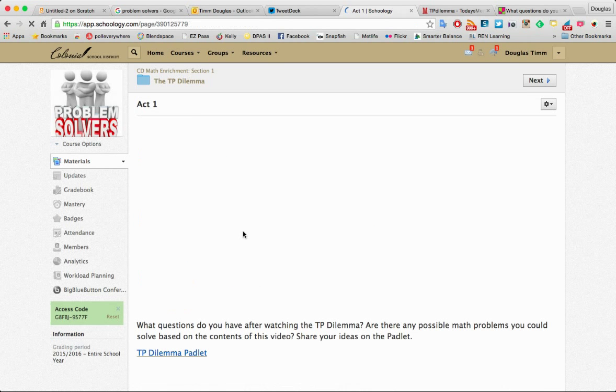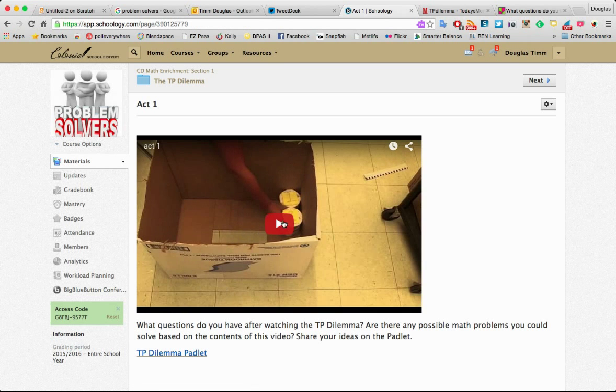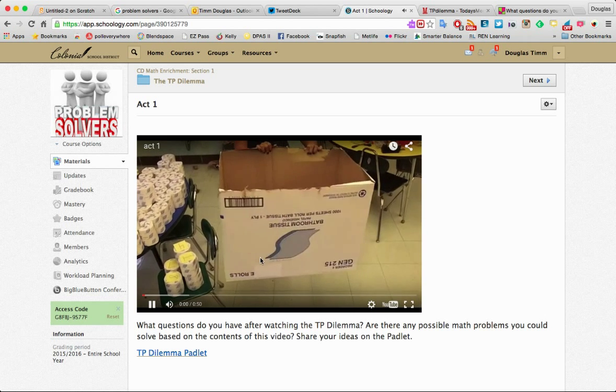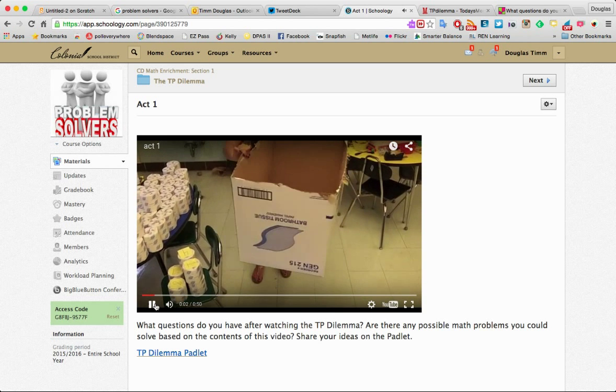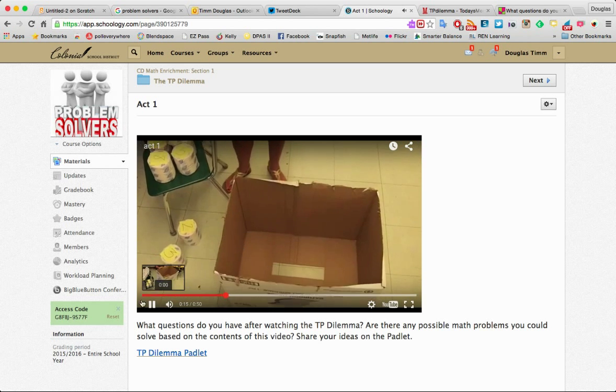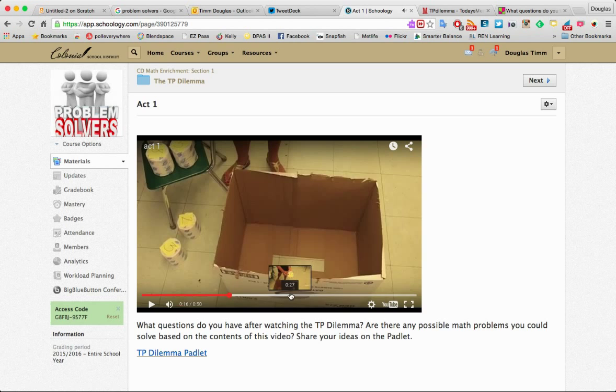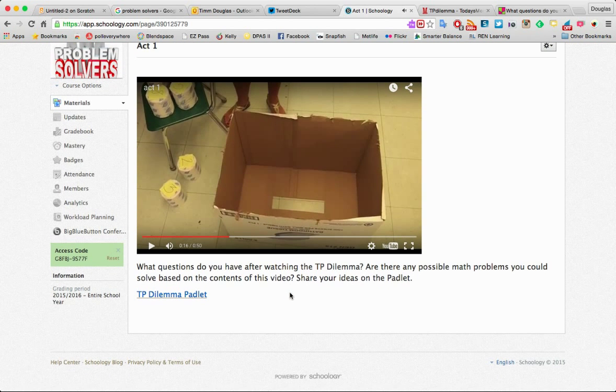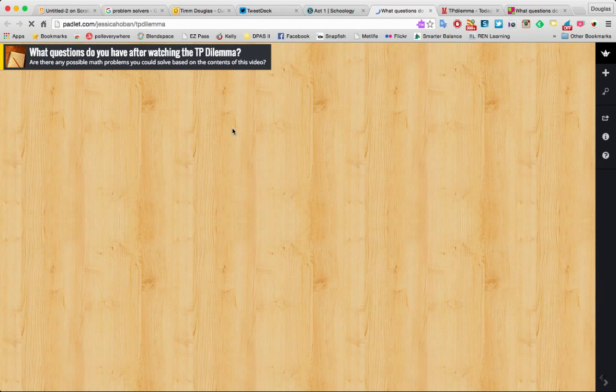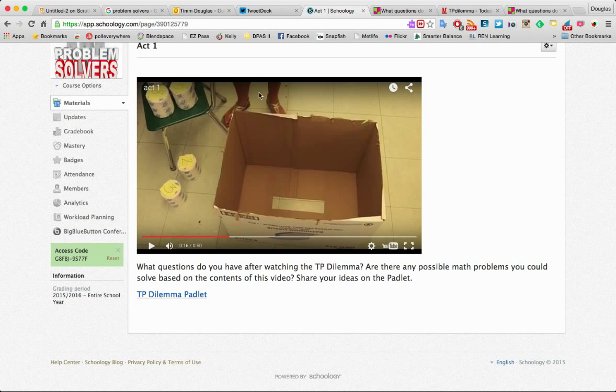So as they go through, they have different questions and videos and things. For example, this video kind of sets the agenda for them. And then they have a Padlet, which is attached to this, where they can share some of their ideas. And the teacher in the classroom can actually moderate this in real time.